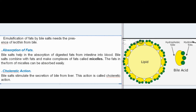Bile salts help in the absorption of digested fats from the intestine into the blood. Bile salts combine with fats and make complexes called micelles; fats in the form of micelles can be absorbed easily. Bile salts also stimulate the secretion of bile from the liver — this is called choleretic action.